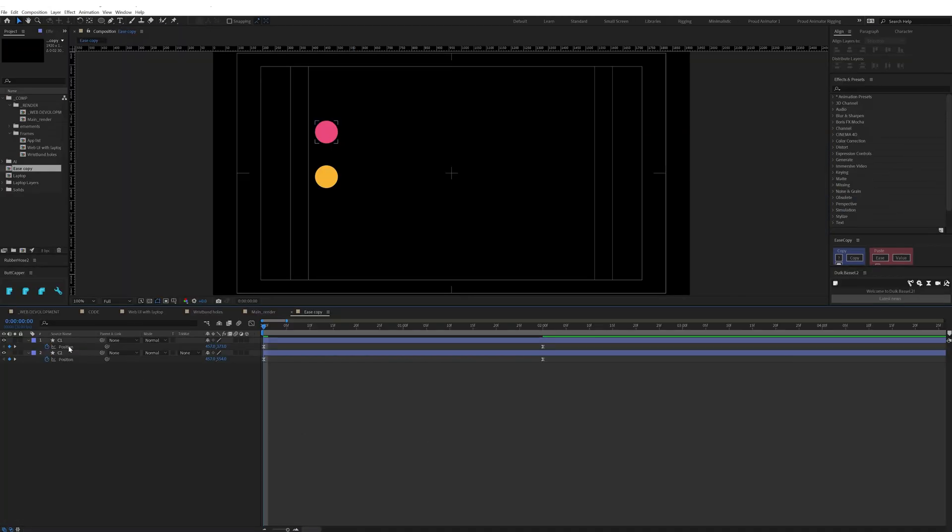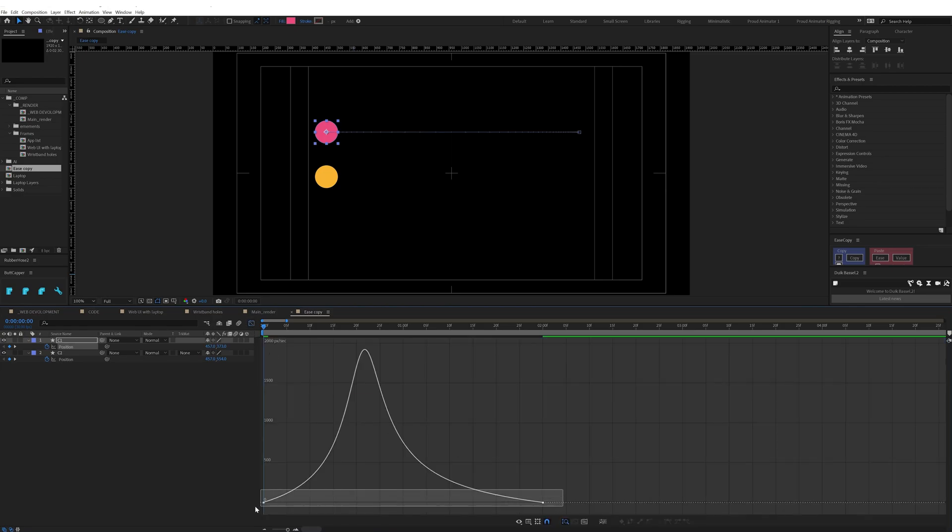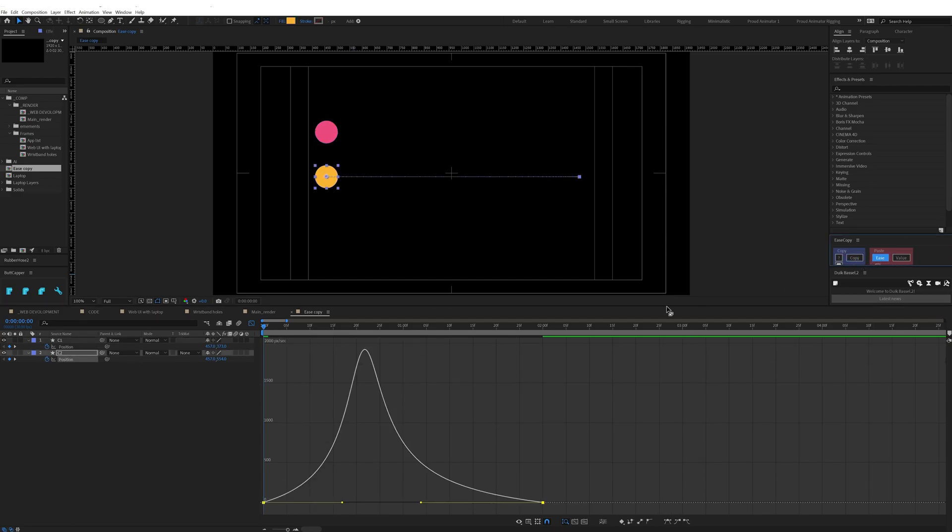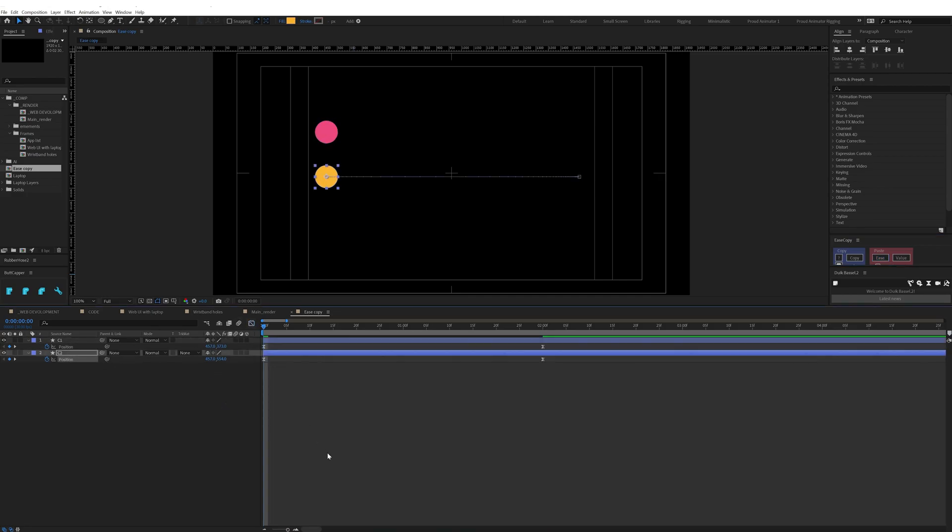To use it you have to select the set of keyframes and click on copy in the EaseCopy plugin, then select the other set of keyframes and click paste. Now you can see the motion graphs of the second set of keyframes is exactly the same as the first set.